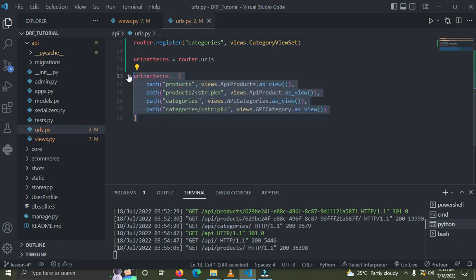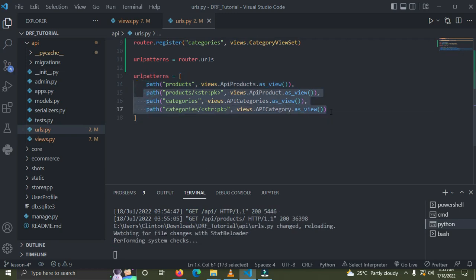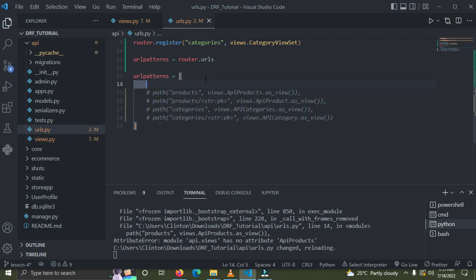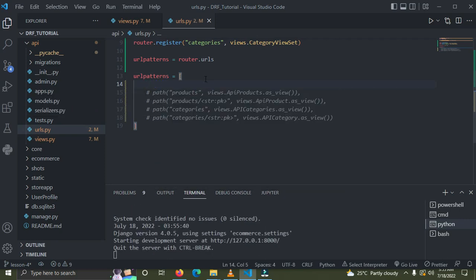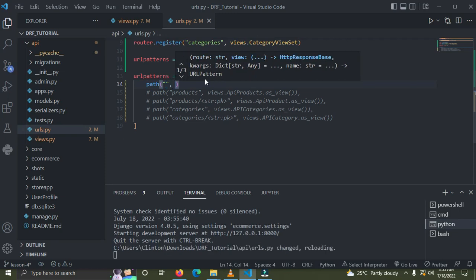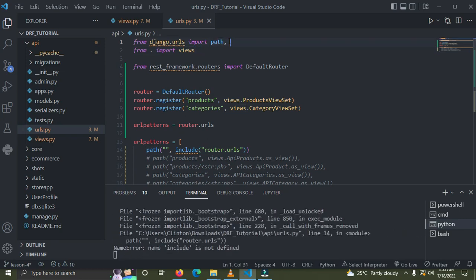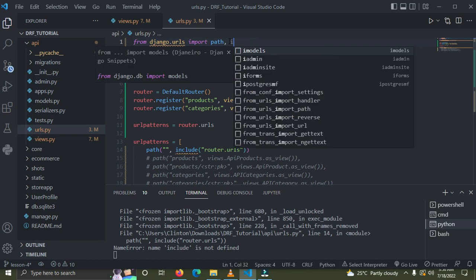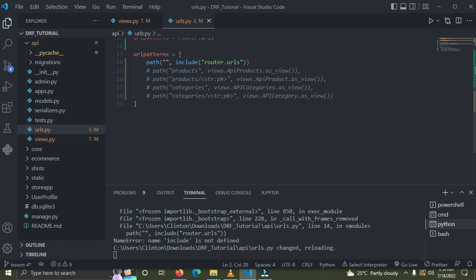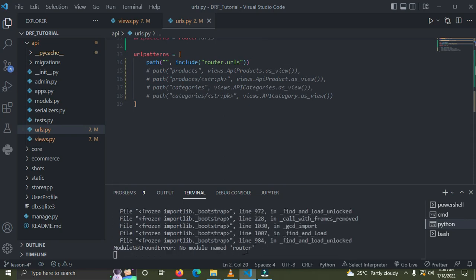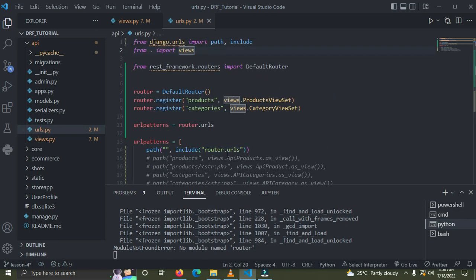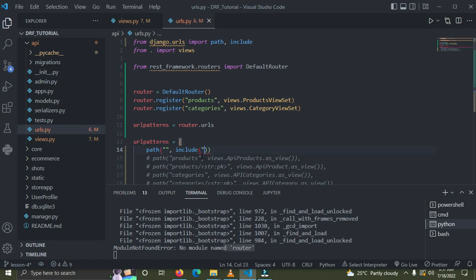We'll remove the comments from the existing patterns, comment out the previous urlpatterns, and add: path('', include(router.urls)). We also need to import include from django.urls. There was an error — 'no module named router' — because I accidentally put it in a string. Remove the quotes and paste the correct reference, and that fixes it.